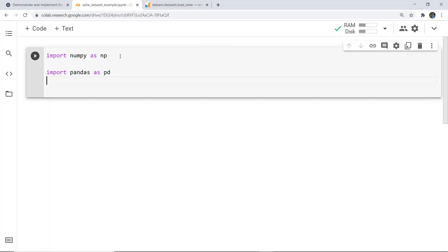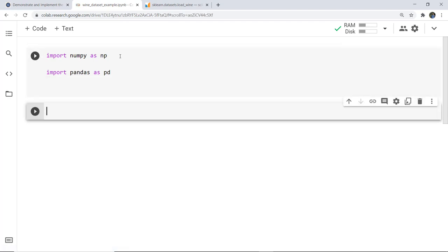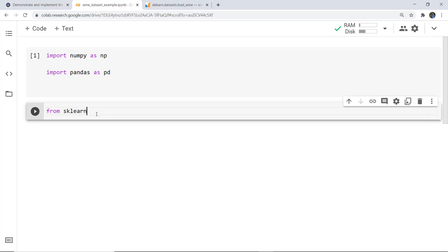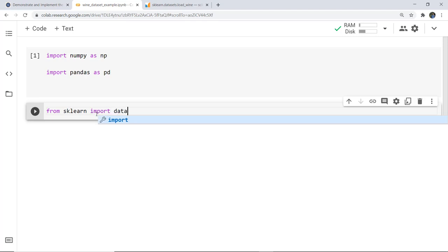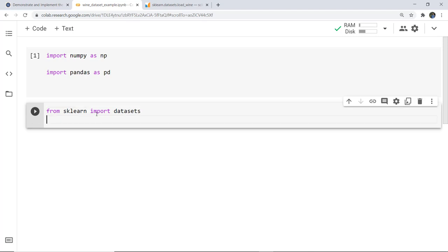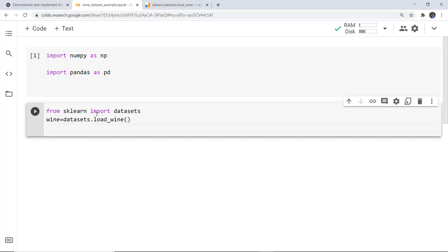I have imported numpy and pandas as np and pd. Next I need to import and load the dataset, so I write: from sklearn import datasets, and then I create a variable named wine and load the dataset into it.